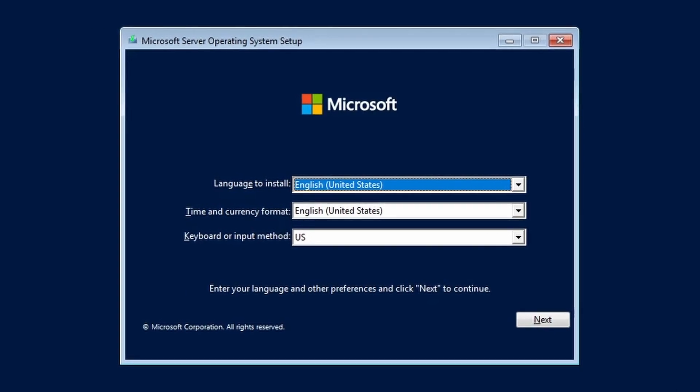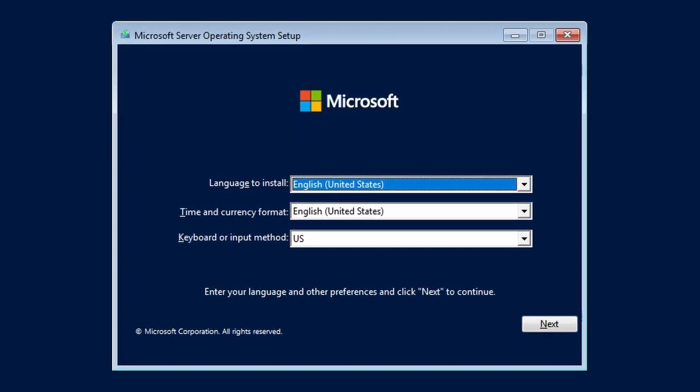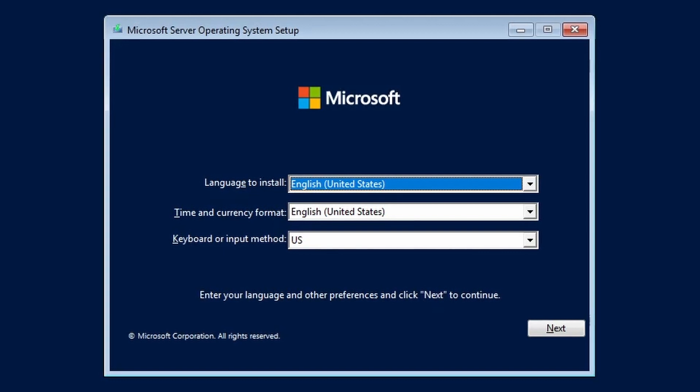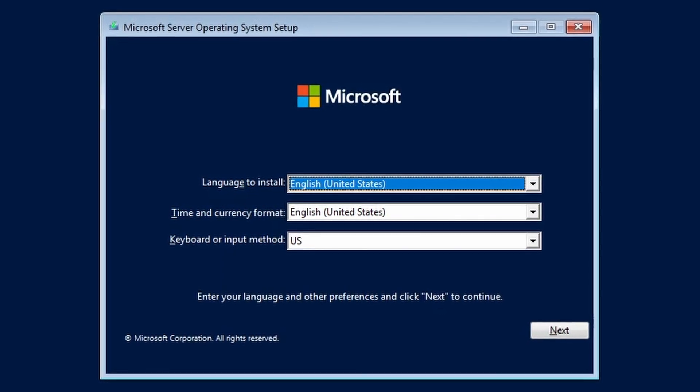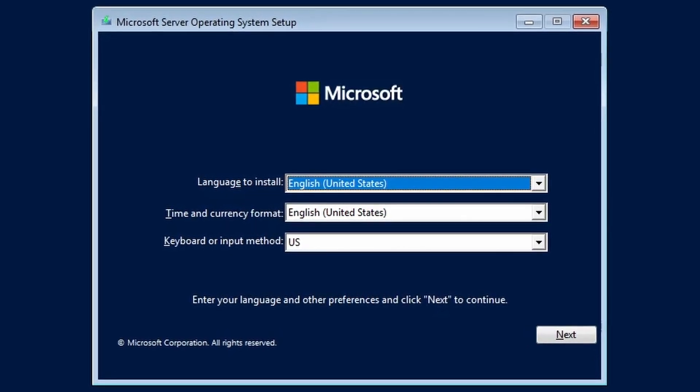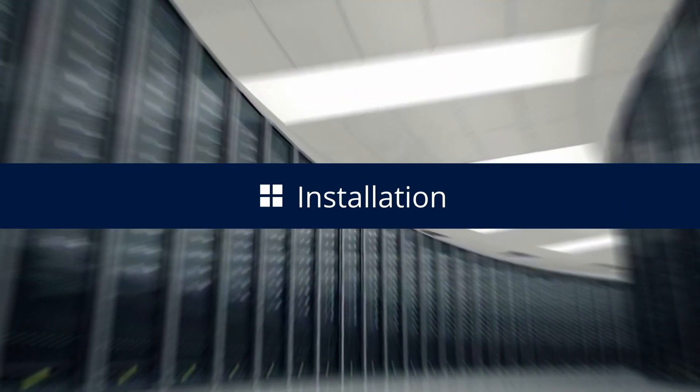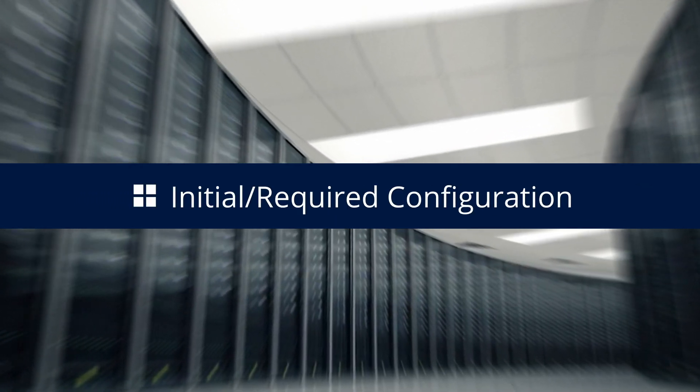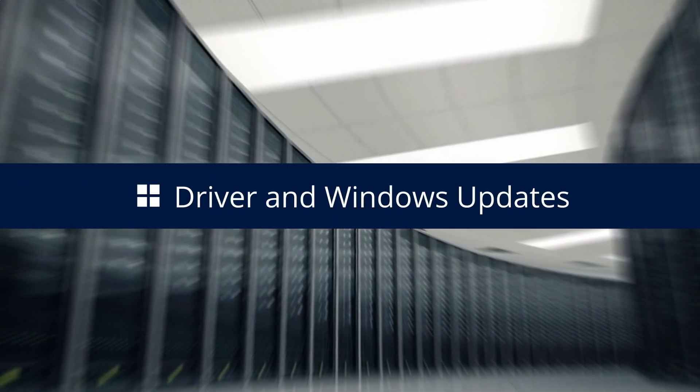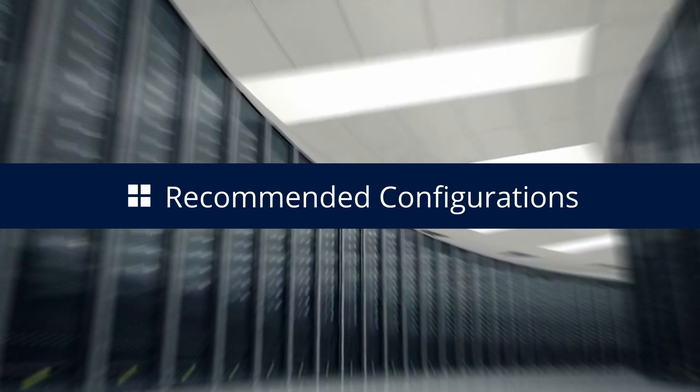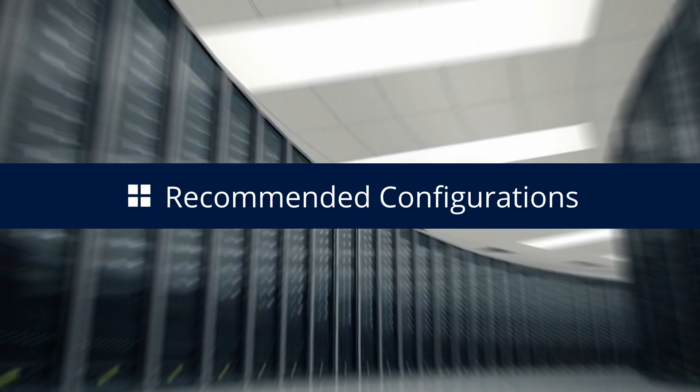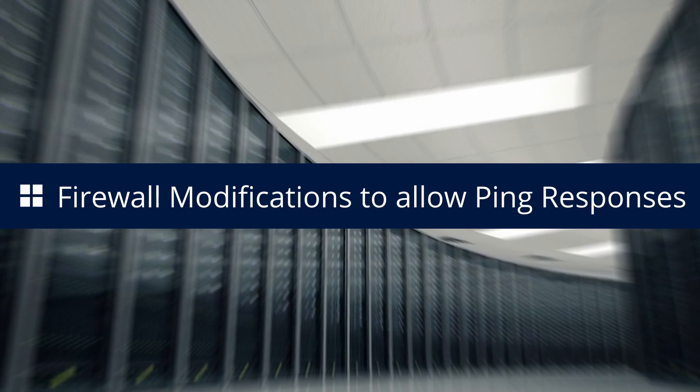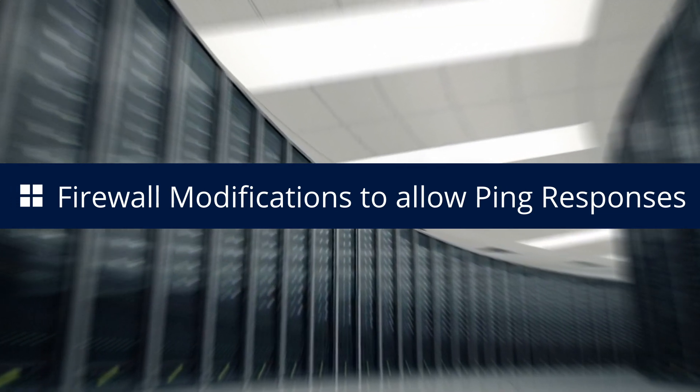Here we're going to do a straightforward install followed by required and recommended configuration steps. We will cover installation, initial required configuration, driver and Windows updates, recommended configurations, and firewall modifications to allow ping responses.